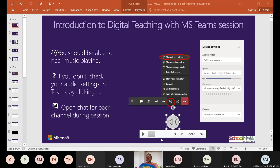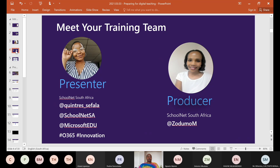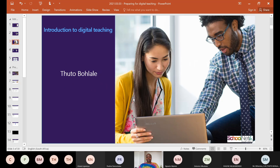We are recording the session so that it is available to you when you want to refer back. My name is Quintress Sefala and I am your presenter for today. I'm joined by my moderator and colleague Zodumo. Today we will be presenting an introduction to digital teaching.